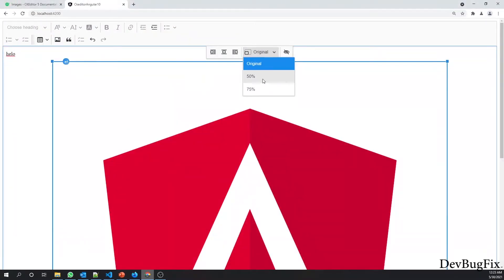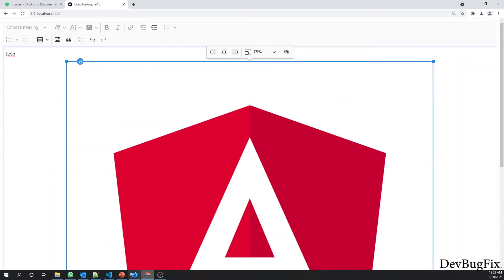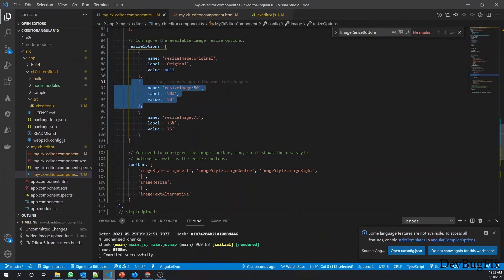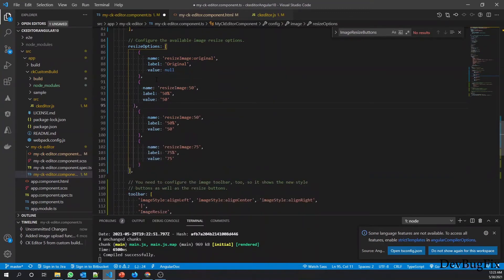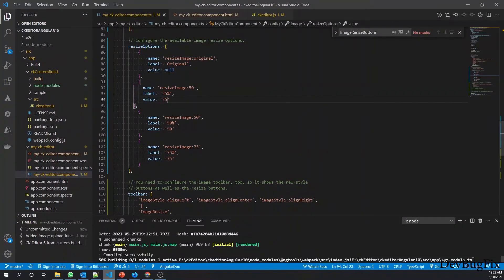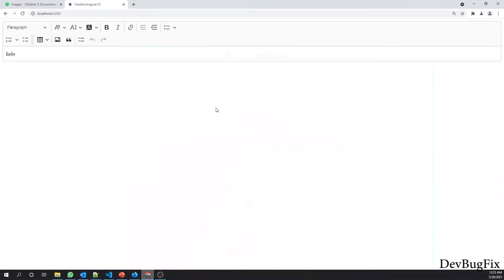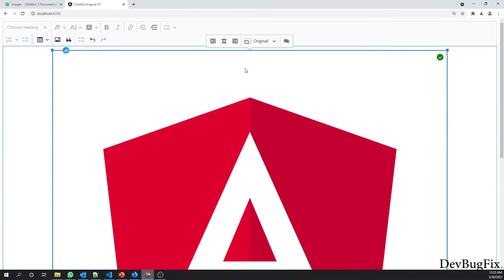Now we can see the dropdown options: 50% and 75%. You can add more options — for example, I want to add 25 percent. You can see the 25% option now appears in the dropdown.